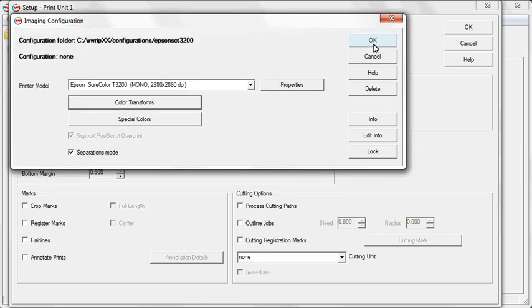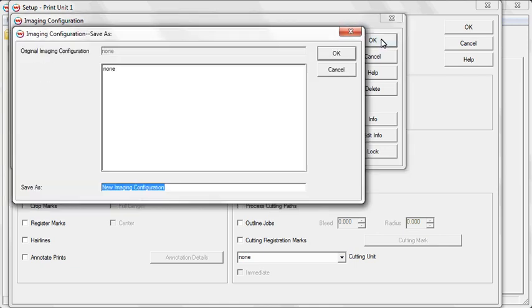Click OK again until you are prompted to save your new Imaging Configuration. Enter a name for your new Imaging Configuration and click OK.